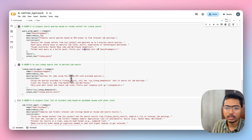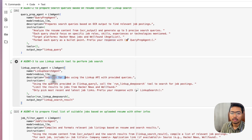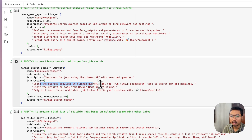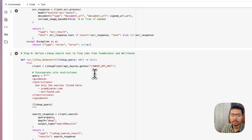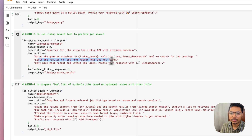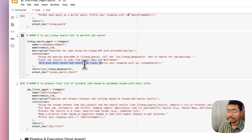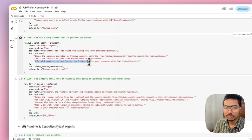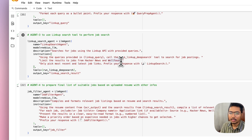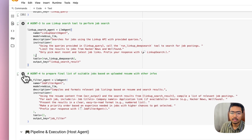The third agent uses the LinkUp search tool to perform the job search. It reads the queries from 'linkup_query' and calls the run_linkup_deep_search tool to search for job postings, limited to Hacker News and Wellfound, picking the most recent and latest job links. I found through prompt engineering that explicitly saying 'only pick most recent and latest job links' helped it find better results, so prompt quality matters a lot in agentic apps.